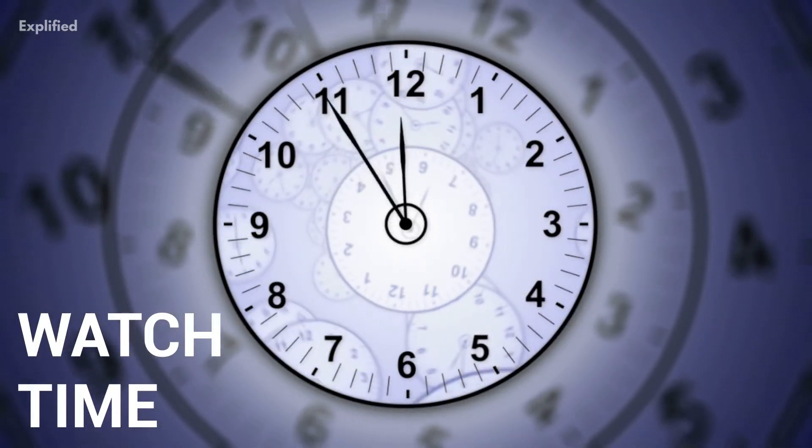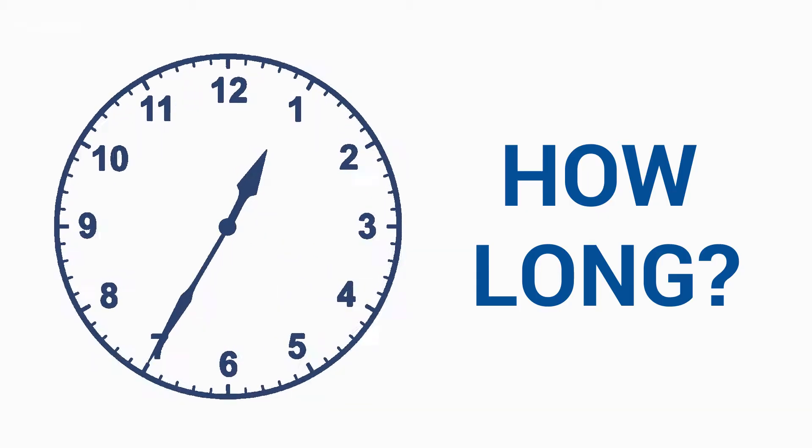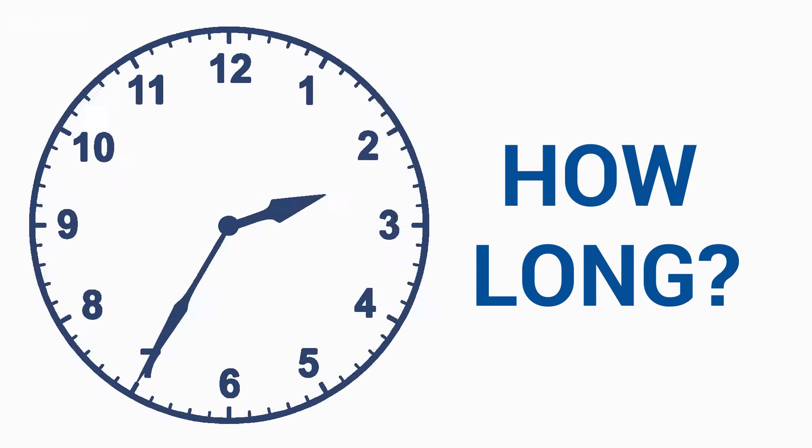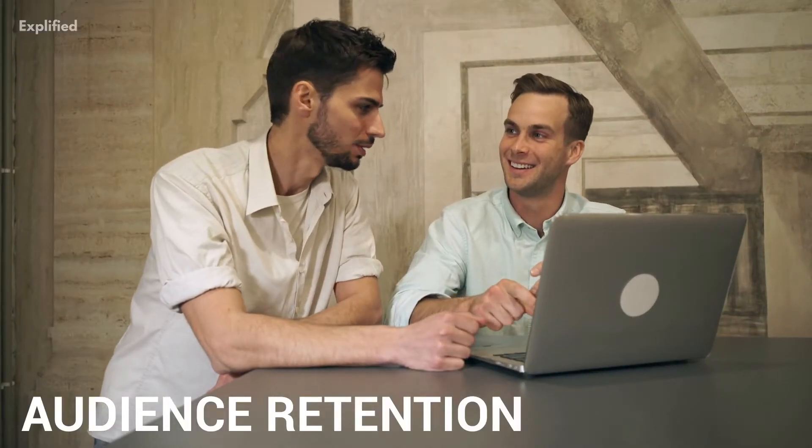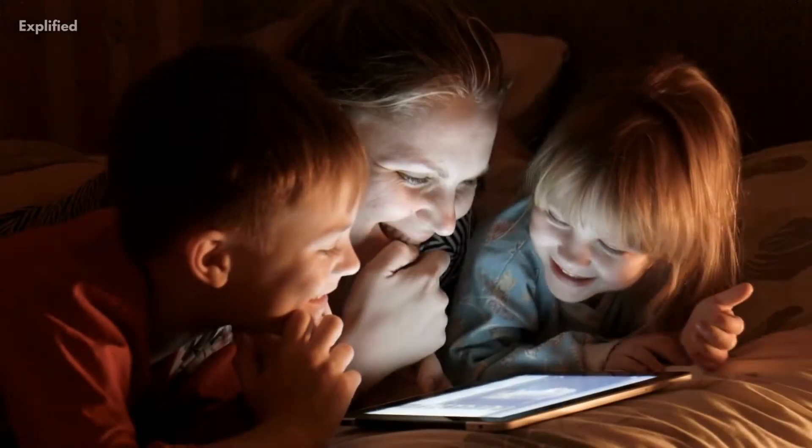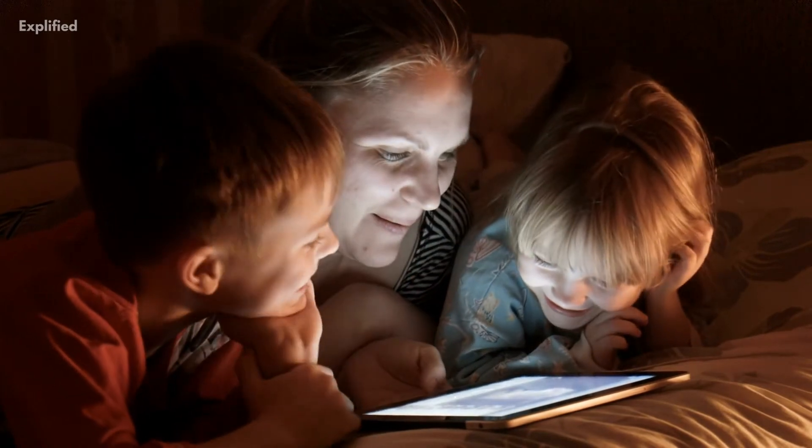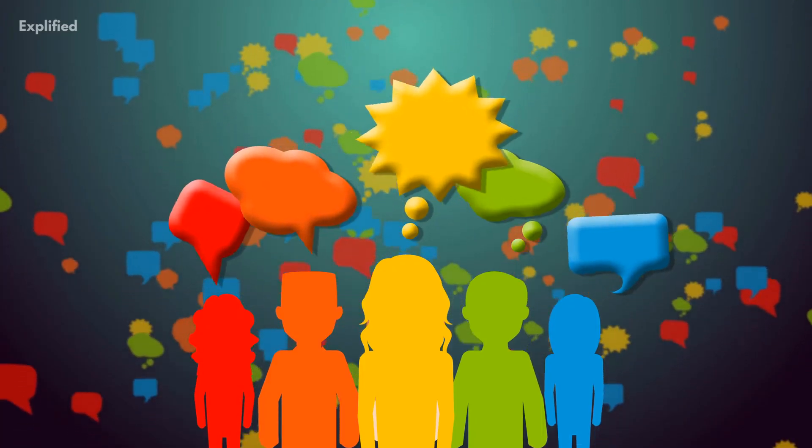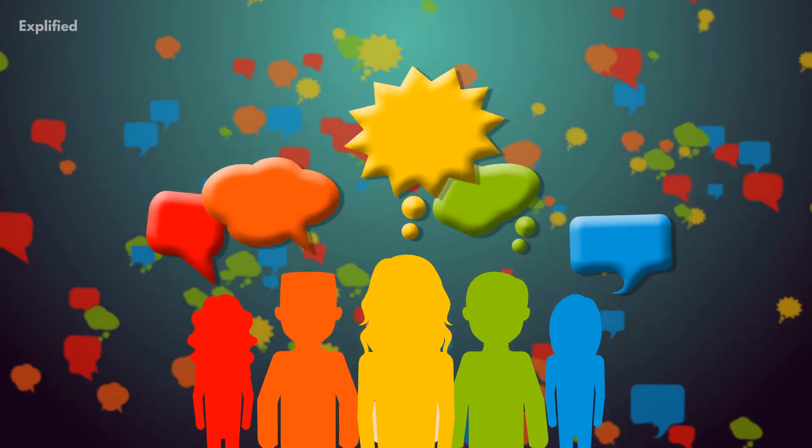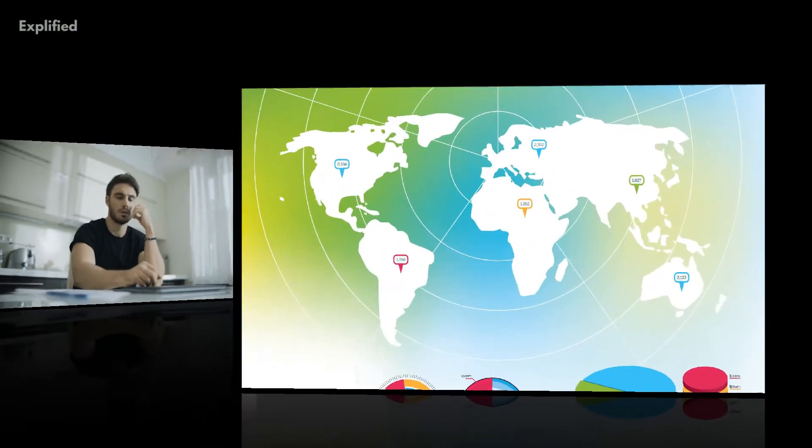1. Watch time. This report shows how long viewers watch your videos. 2. Audience retention. This report shows how consistently people are watching your videos, if they're interacting with your content, and a hint of why they stopped watching. 3. Demographics. This report shows you the age range and countries of your viewers.